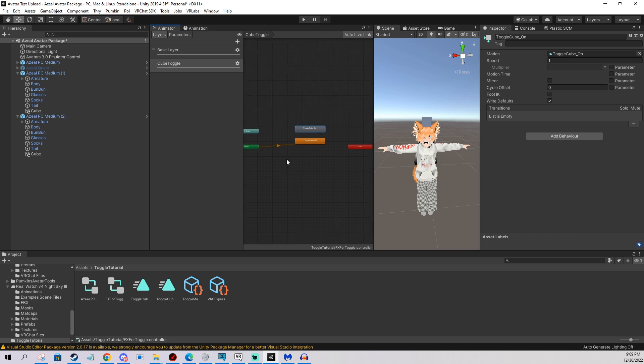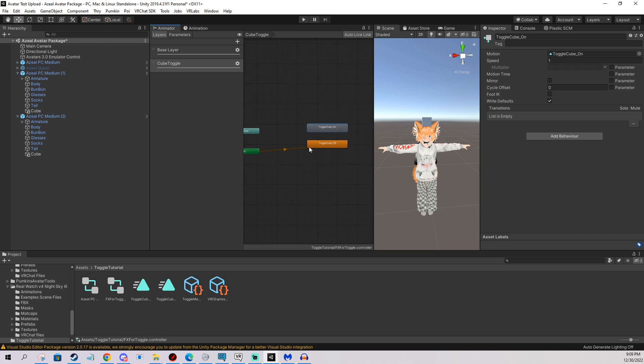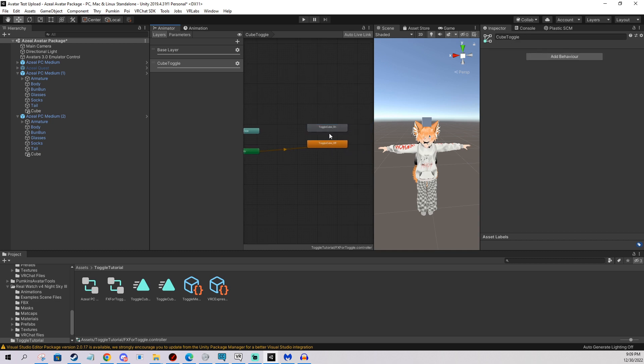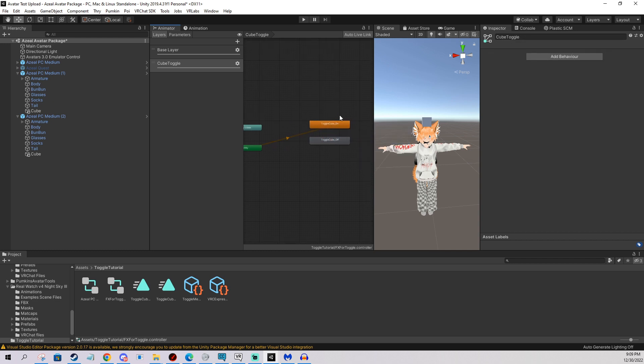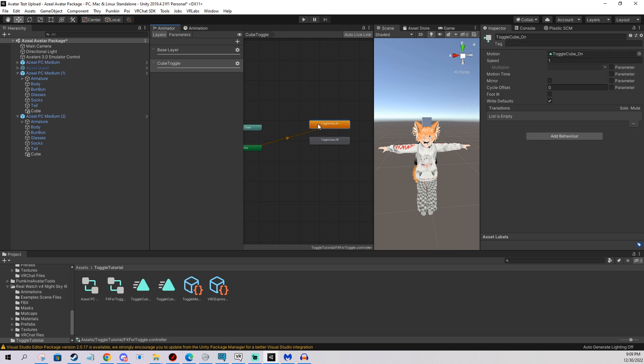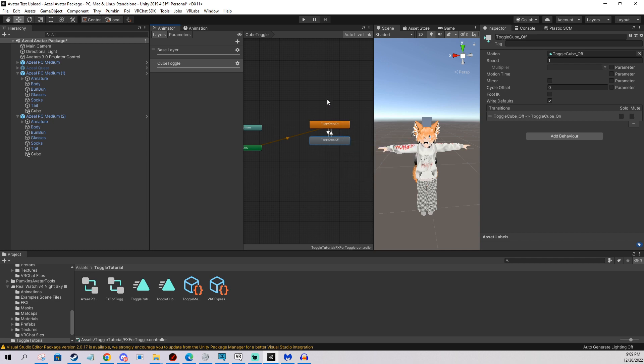So we start at entry and it goes to off and let's say I want my toggle to be on by default. So I'm just going to right click and set as layer default state. So this is basically a default that Unity uses. Now I'm going to click it again and I'm going to connect it to the toggle off and I'm going to connect toggle off to on back and forth. So they switch between each other. And I'm going to do that by right clicking, make transition. I'm just going to click on this one. I'm going to do the same thing here. Click.